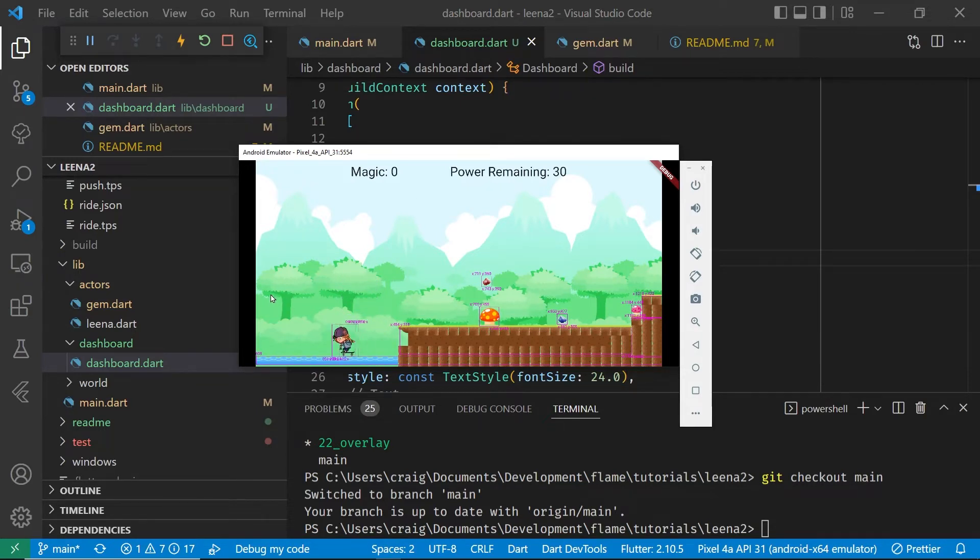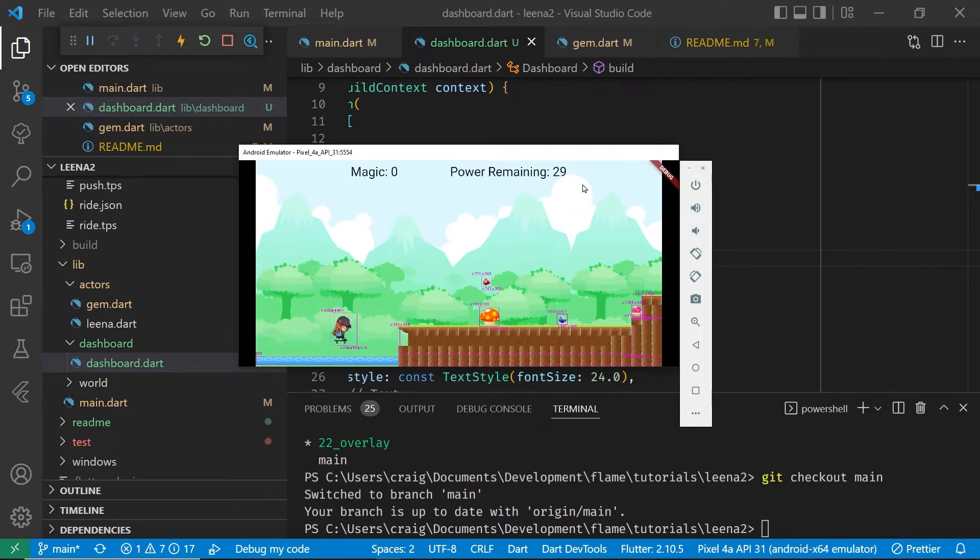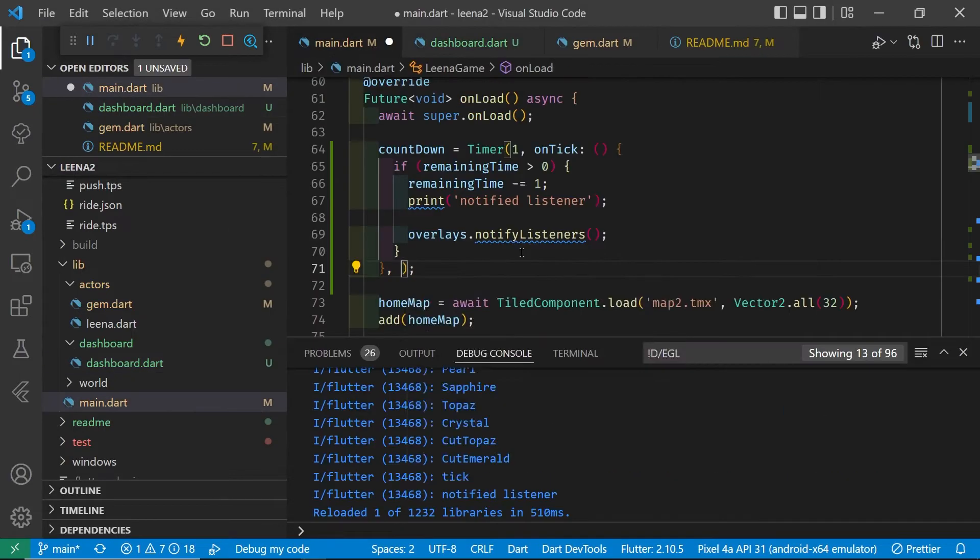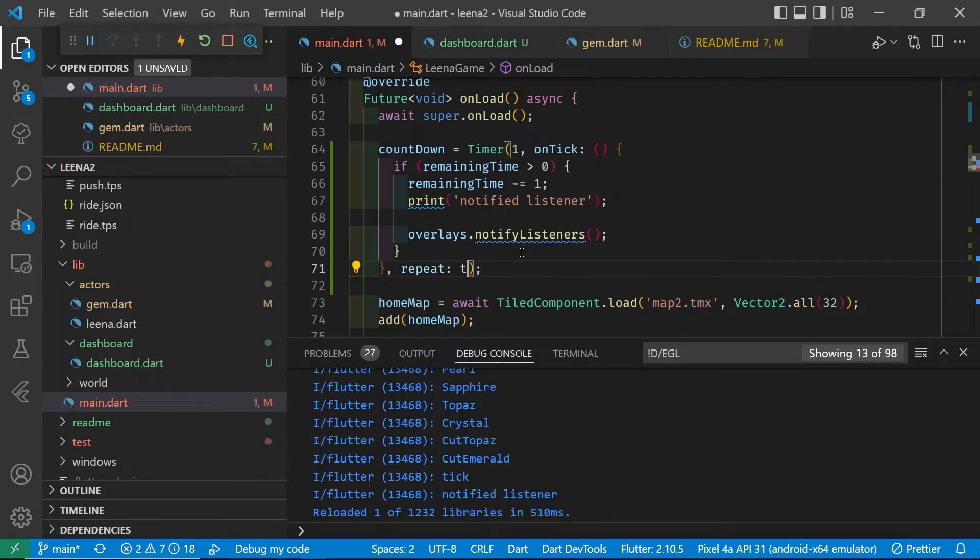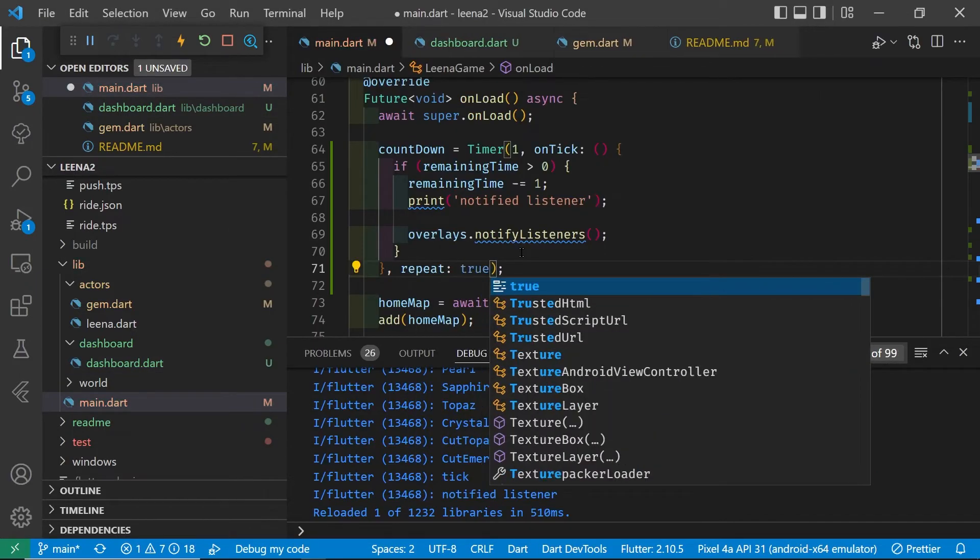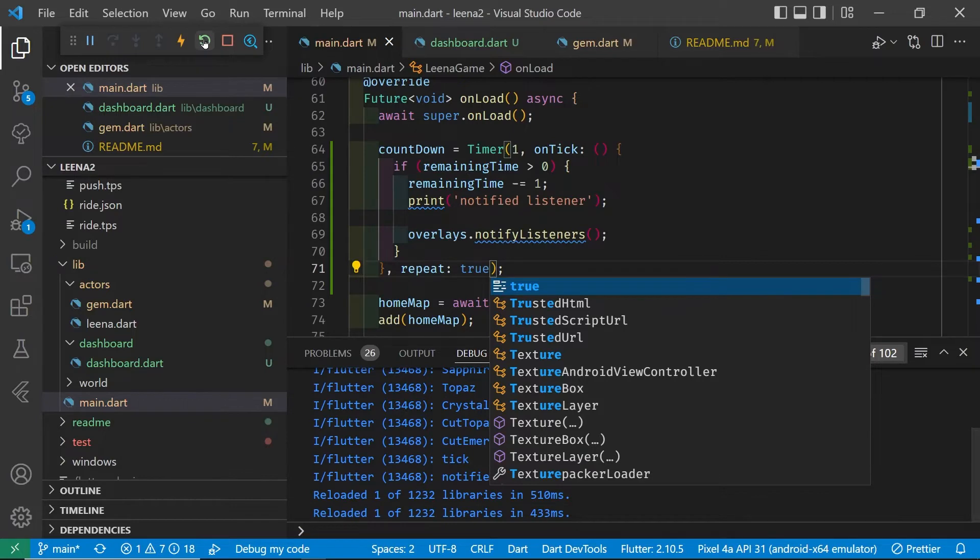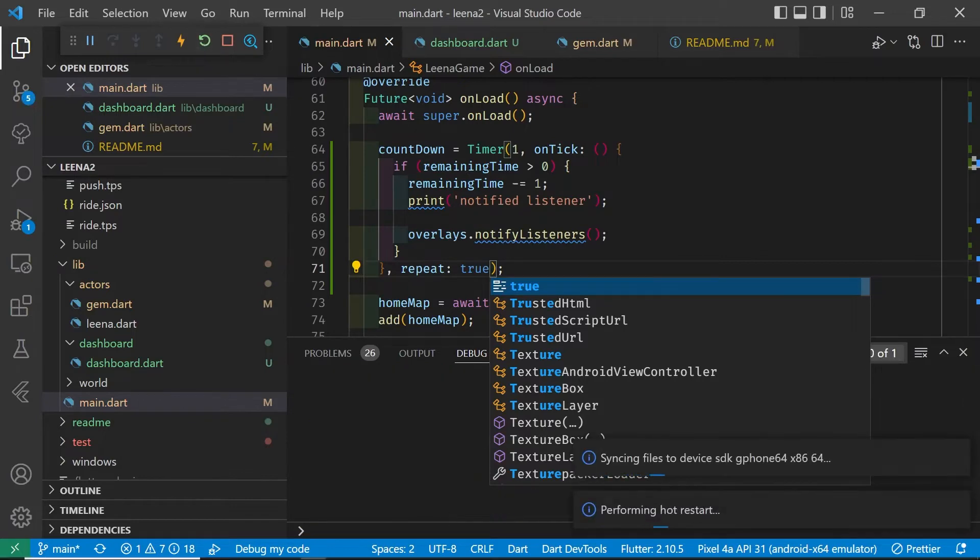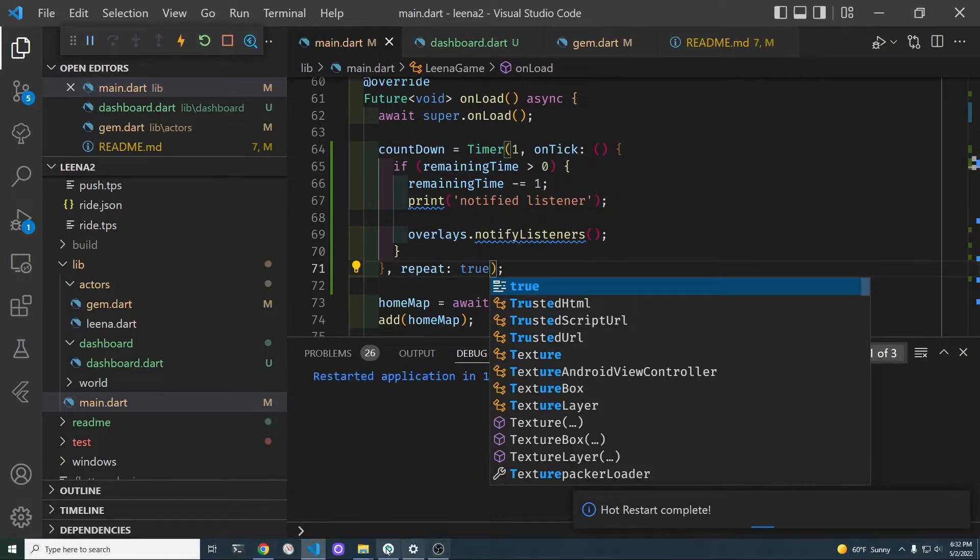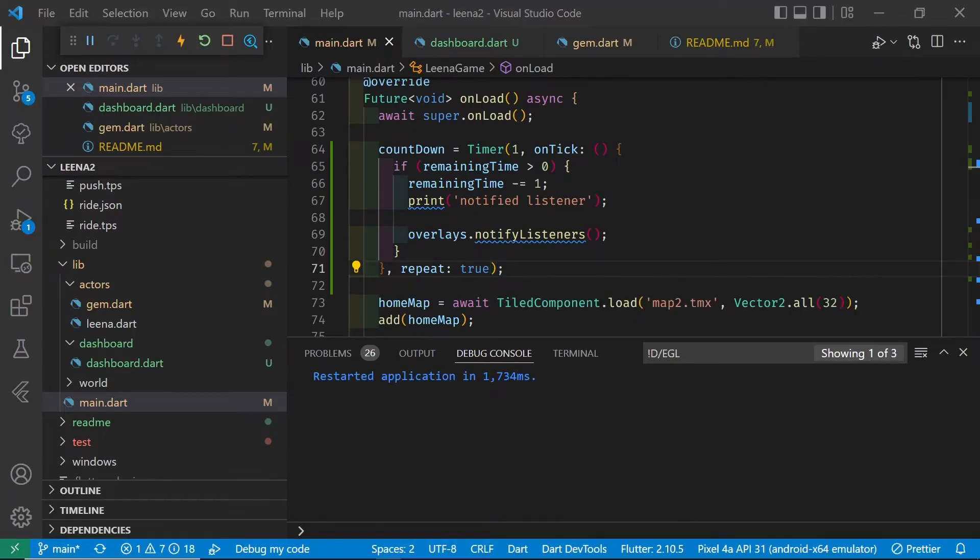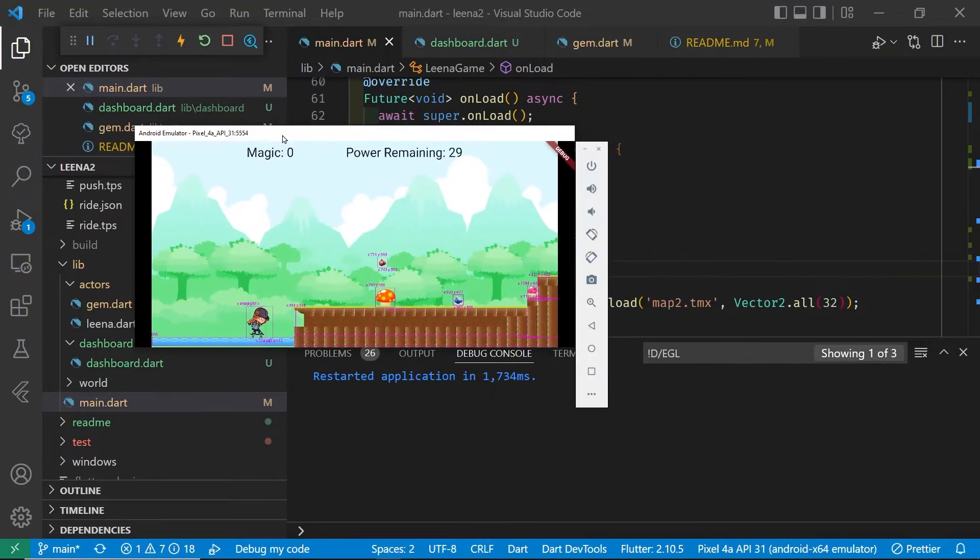We do have to set the update, the function to be repeating on the decreasing time. The timer can either run once or you could repeat it. So after the function we'll add a comma and set the repeat to true.